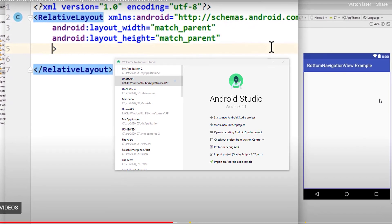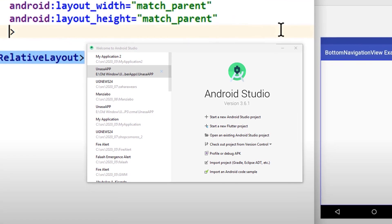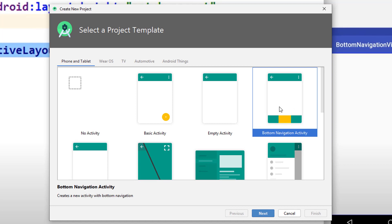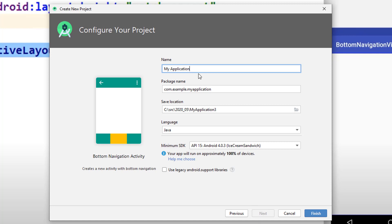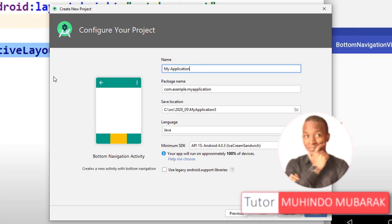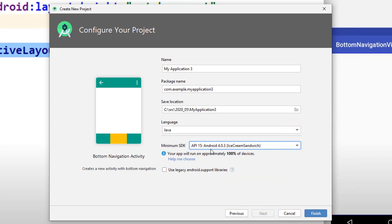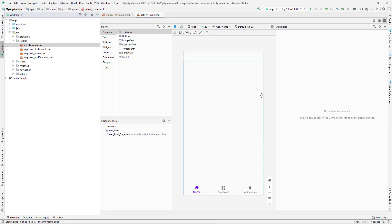In this video we're going to learn how to implement Android bottom navigation activity. I'll start by creating a new Android project and select bottom navigation activity. We can also create our own from scratch, but I'll use this template because it has good practices suggested by Android Studio. I'll name the application 'My Application 3', keep the language as Java, and leave the API at 4.0.3. After clicking finish, the project is created.